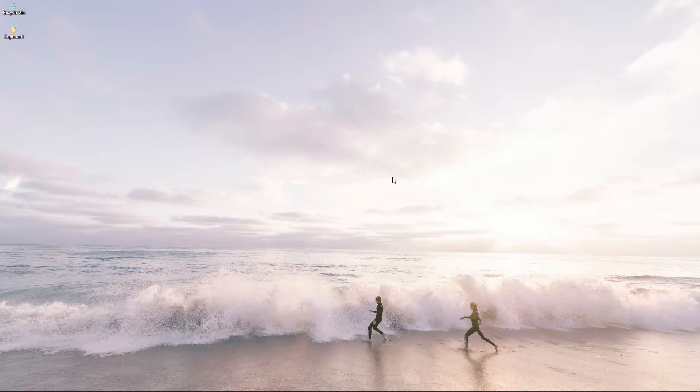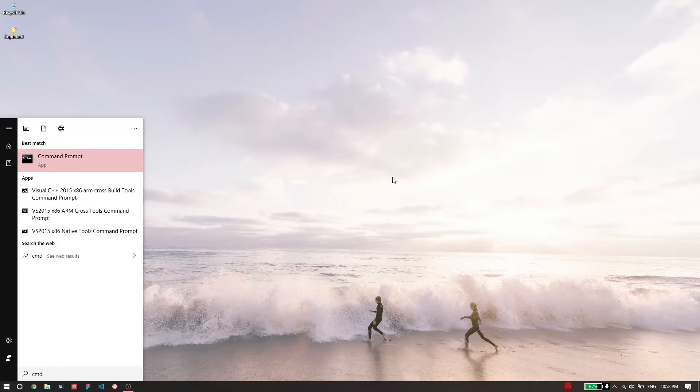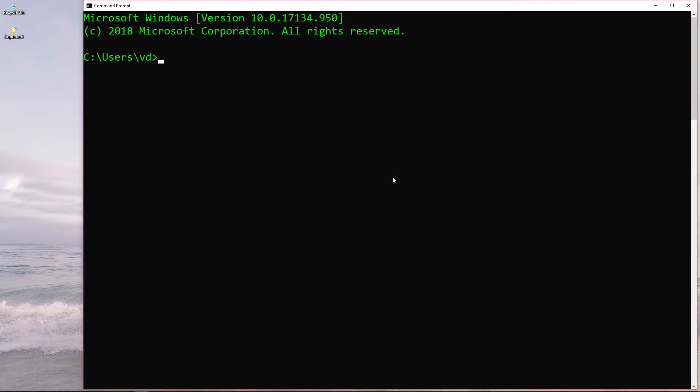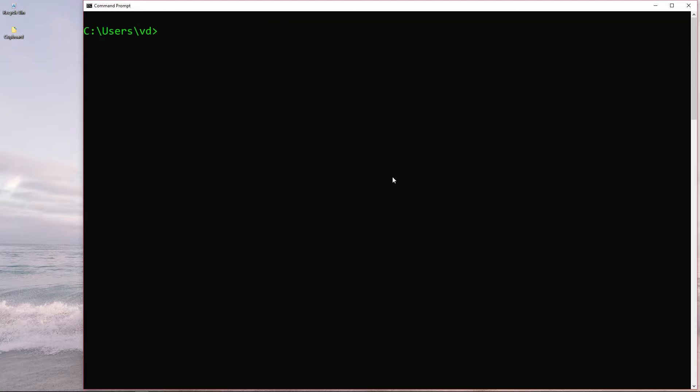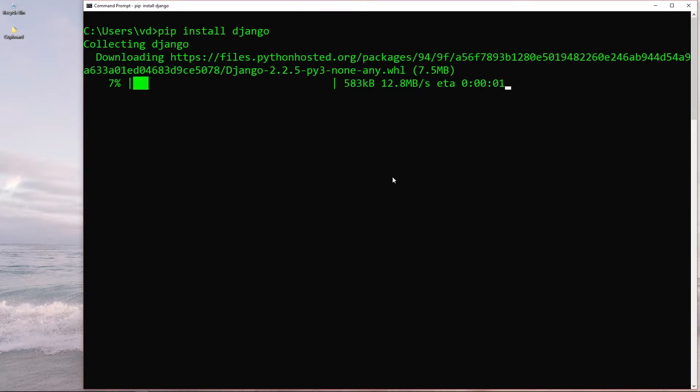So to install Django, I'm just going to run my command prompt and then install Django by simply typing pip install django. What this will do is download the latest version of Django and install it globally on my system so that it's now accessible across my system.